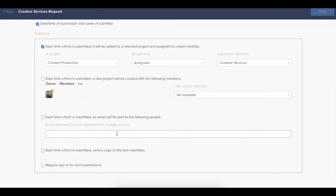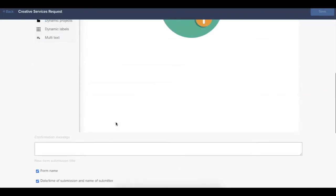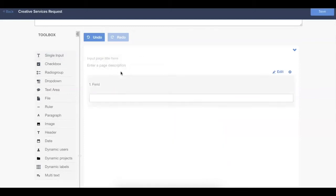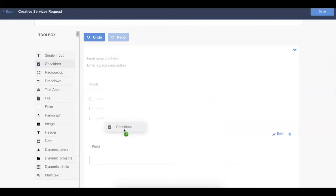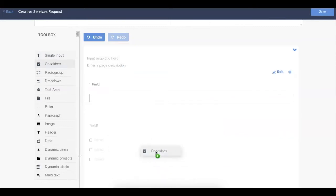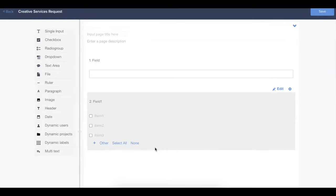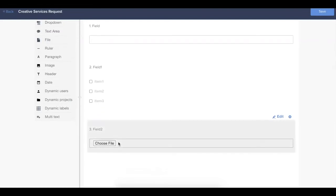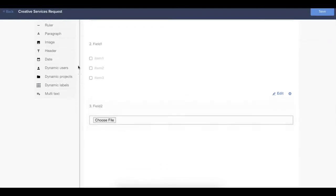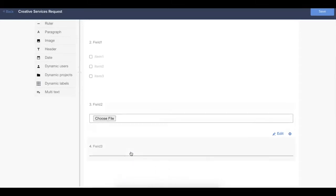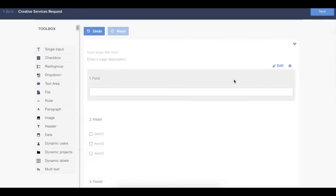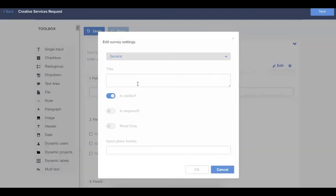From here, you can start to build out the actual body of the form. To do so, simply click and drag any of the field types from the toolbox into the body of the form. Every form field type can be edited once it's added to the body of the form itself. To do so, hover over the field. You'll see an edit button appear. Now, each field type is going to have a slightly different set of options once you open up that edit modal. Each of those will have a title, so be sure to give a descriptive title for any of the form fields that you're adding.